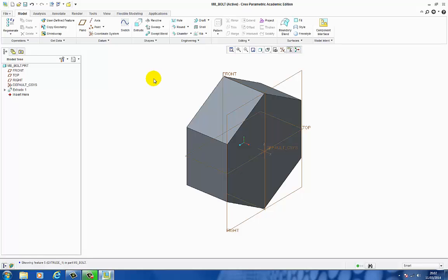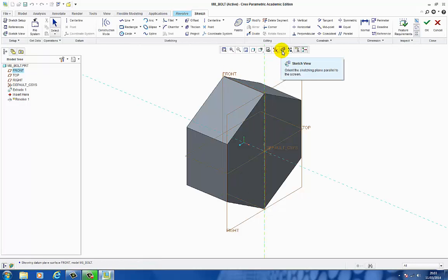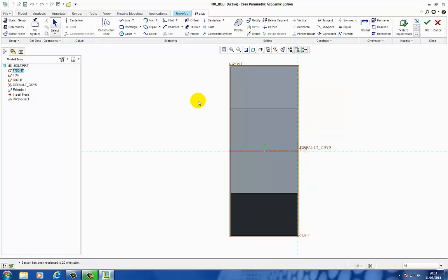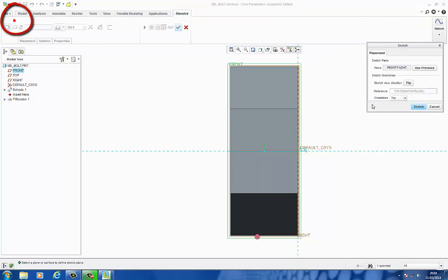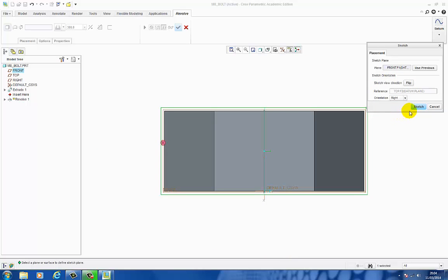To make the hexagon look like a real bolt head, I'm going to put a revolve around it to chamfer off the corners properly. Go to Revolve, and I'm going to select the datum plane that runs through the longest point of the hexagon, which is this one. Select it and spin it onto Sketch View. I want to rotate the view 90 degrees so I have this edge here horizontally on my screen. Select Sketch Setup. I'm going to rotate the reference orientation to the right. Say Sketch.